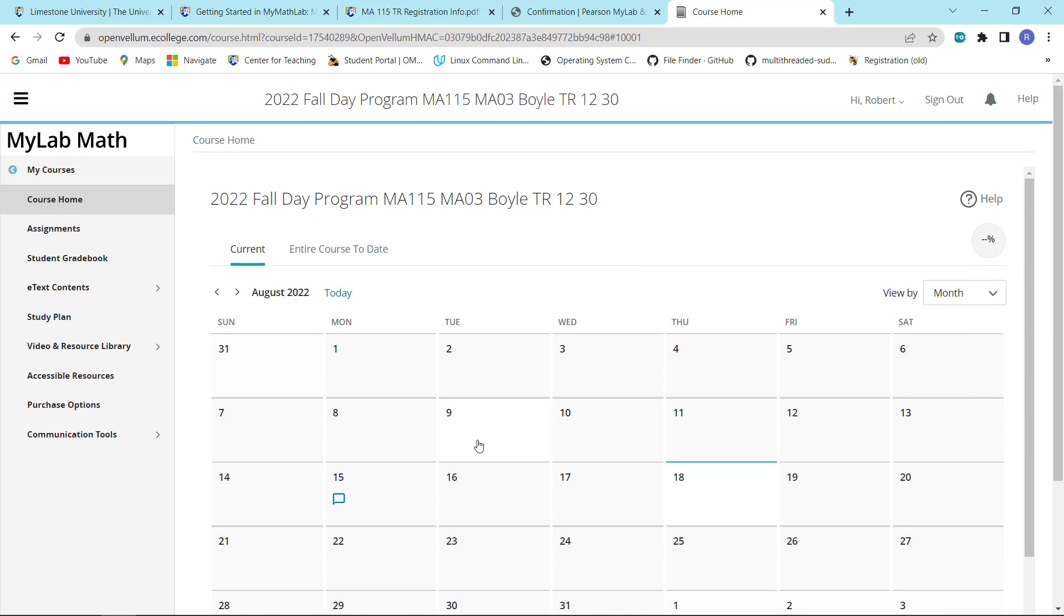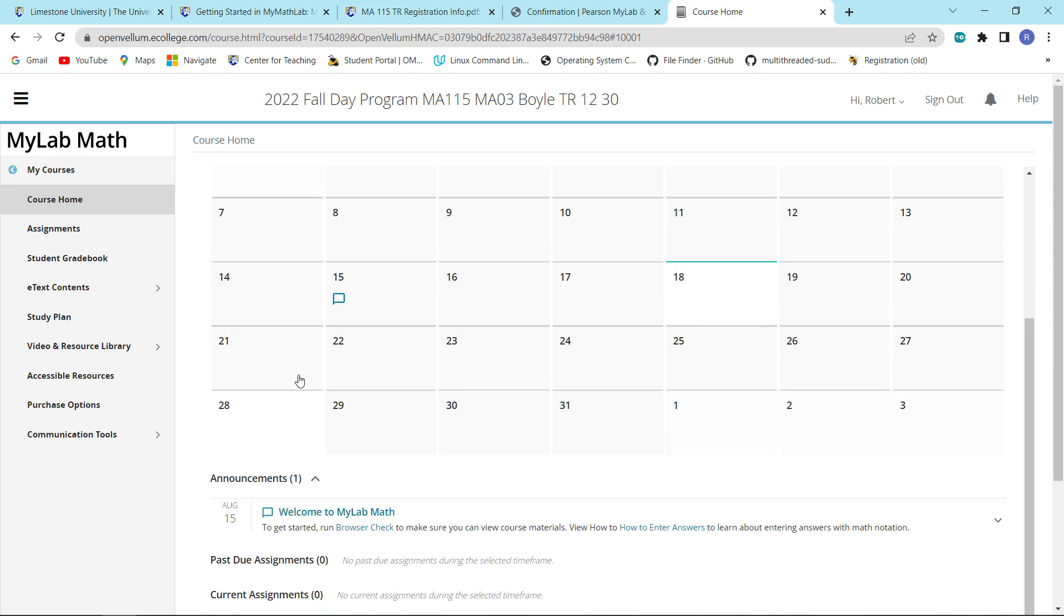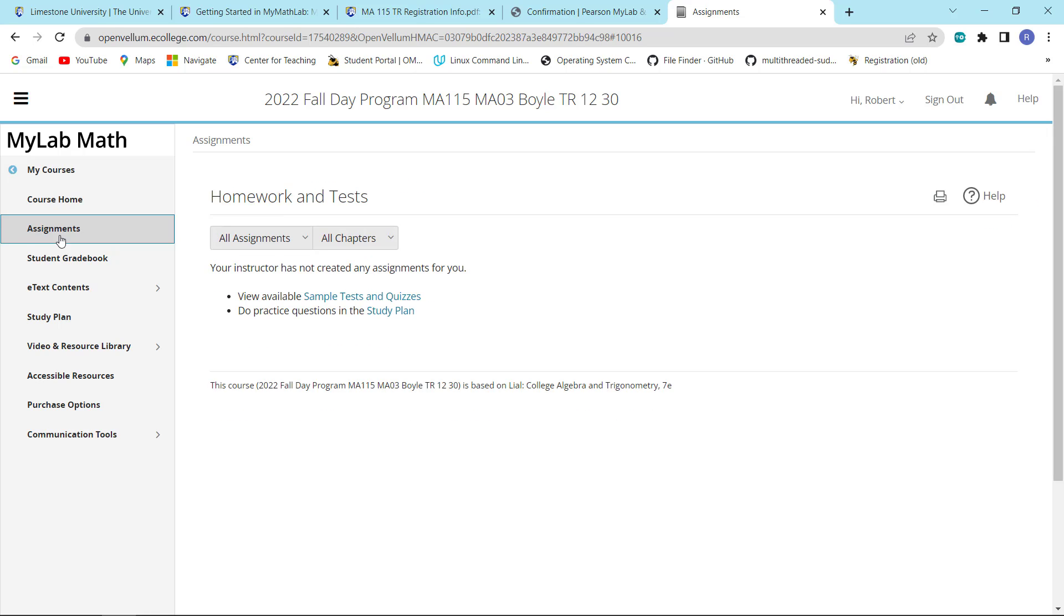Your view can either be by month or two weeks, it doesn't particularly matter. But this calendar will list the assignments and when they're due. And the main reason why you don't see anything yet is because I haven't done anything yet. Over here, we'll list all the assignments in the course, which once again, I still have to work on.